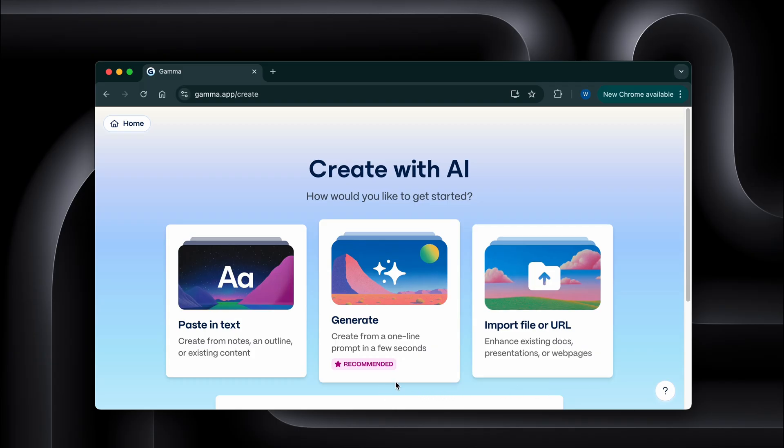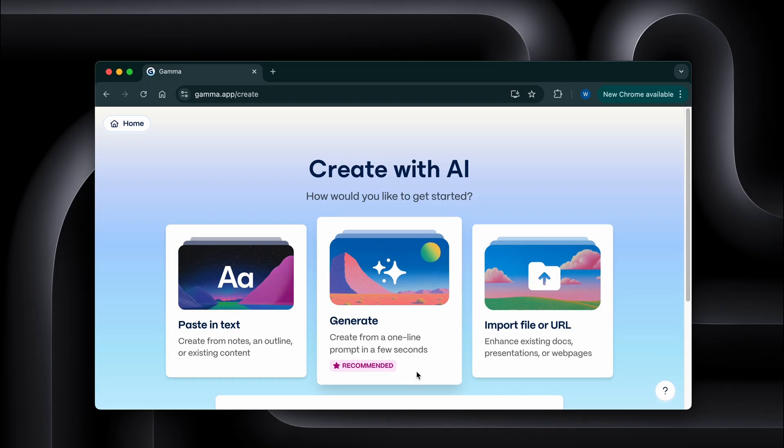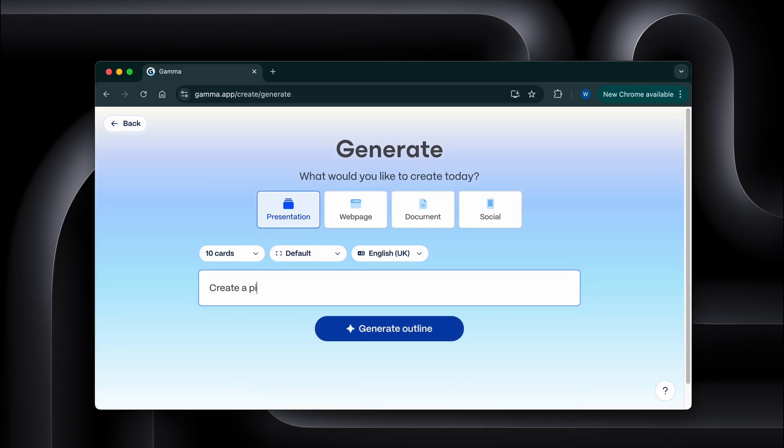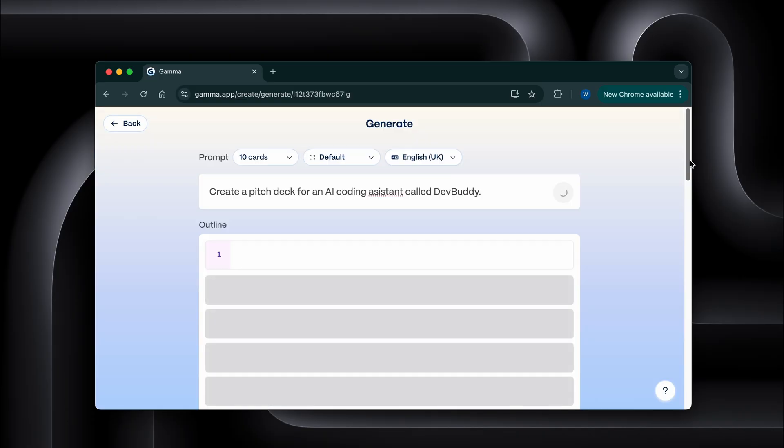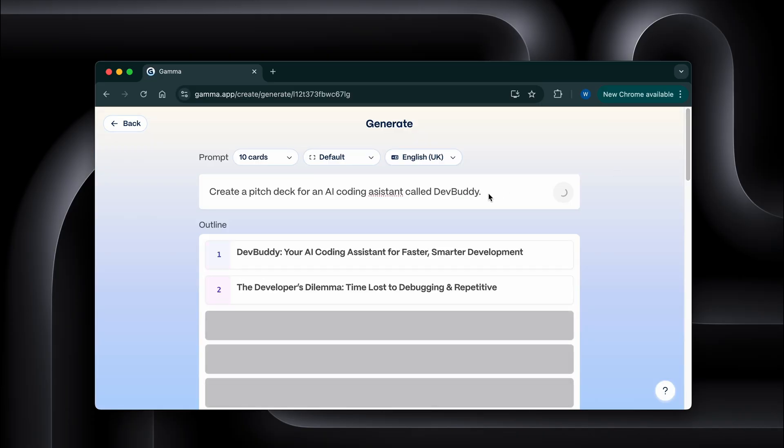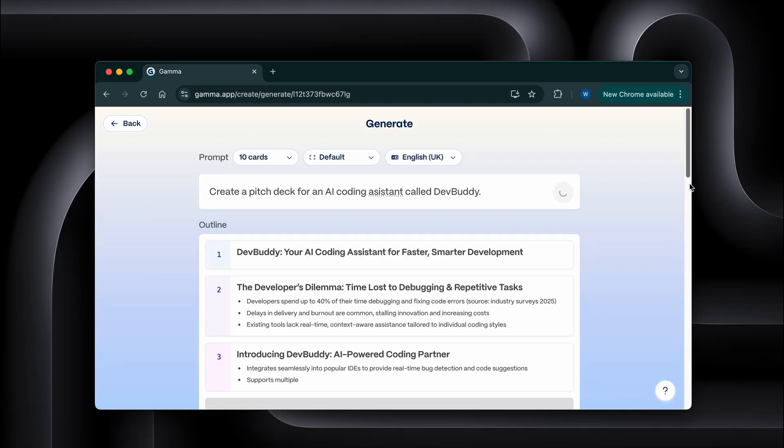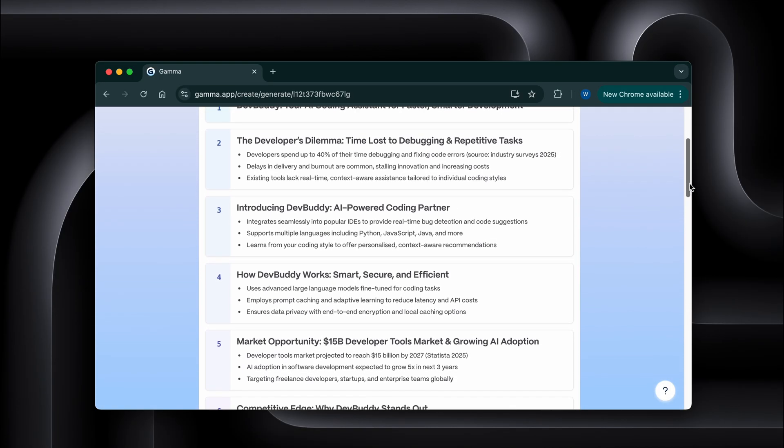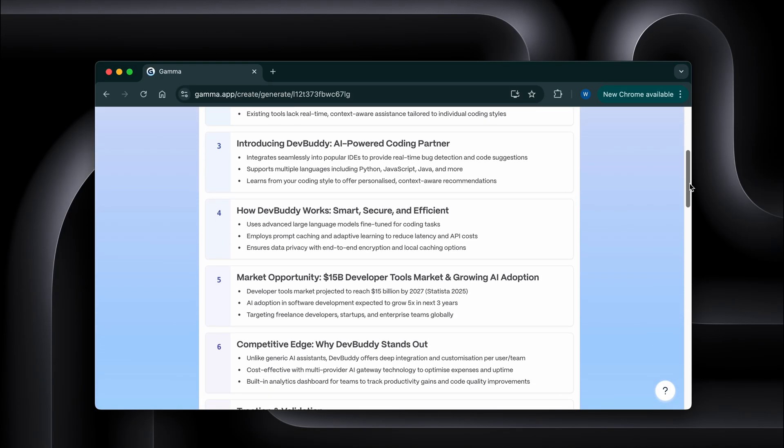I'm going to ask it to create a pitch deck for a fictional startup. I'll just type create a pitch deck for an AI coding assistant called DevBuddy. Normally, even with AI tools, you get something generic that you have to spend hours fixing. But look at this.